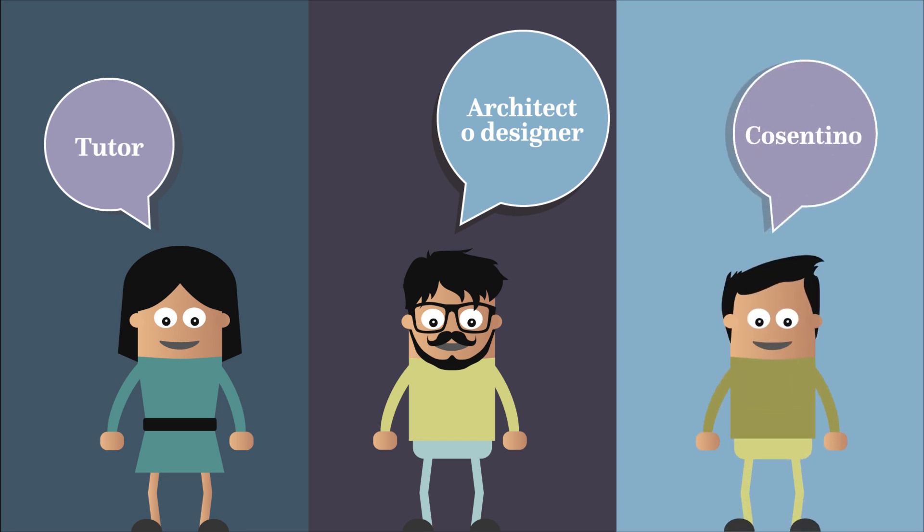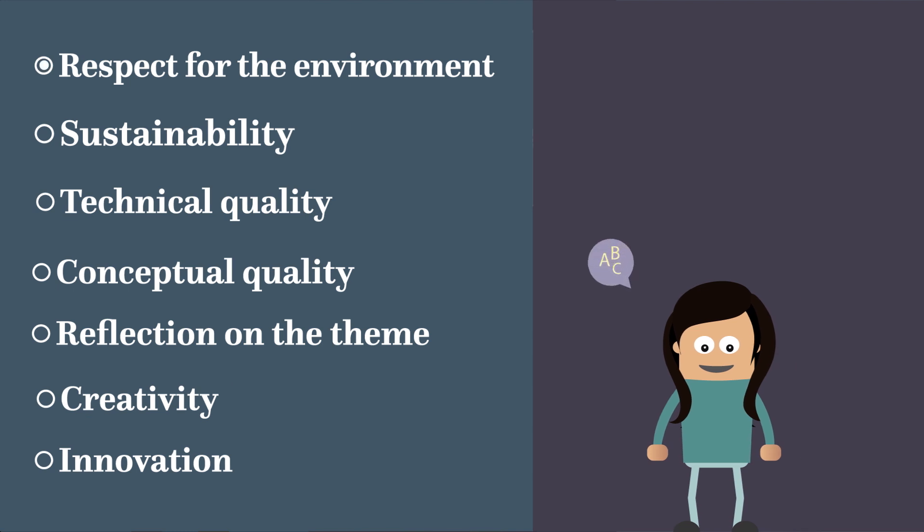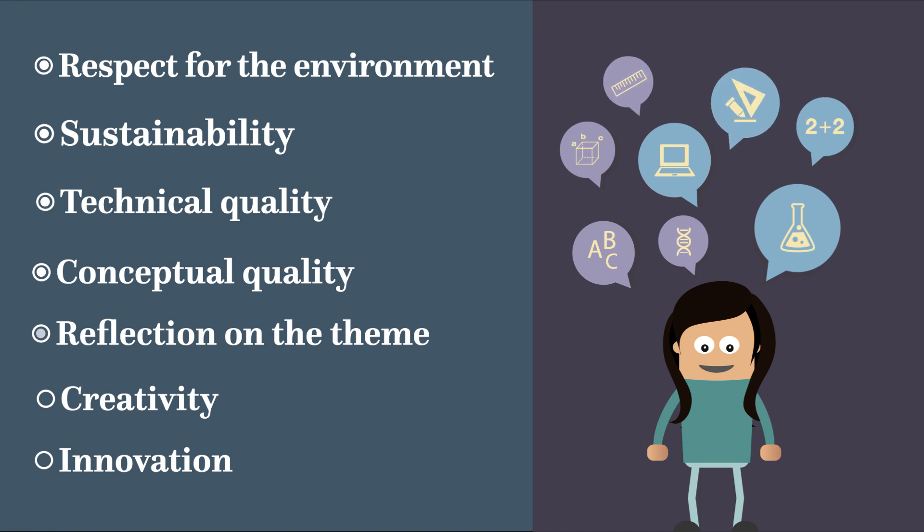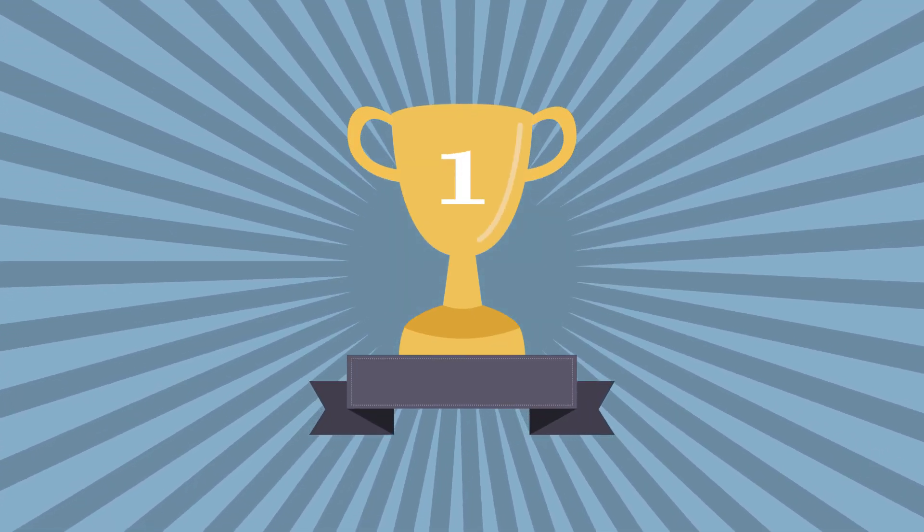A representative from Cosentino will also serve on the jury. The judging criteria include respect for the environment, sustainability, conceptual and technical quality of the project, reflection on the theme, and creativity and innovation.